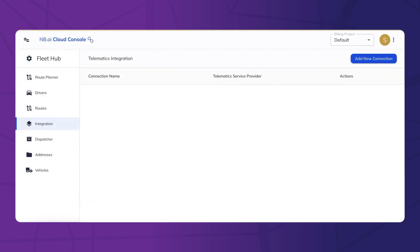Now, log into the NextBillion.AI Cloud Console and navigate to the Fleet Hub section. This is where you can connect your fleet management or telematics platform with NextBillion.AI.